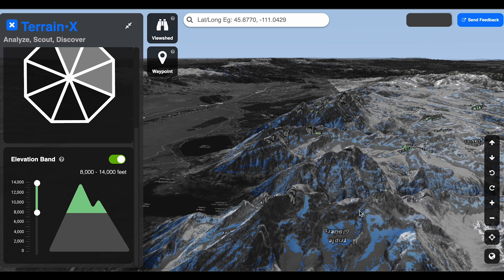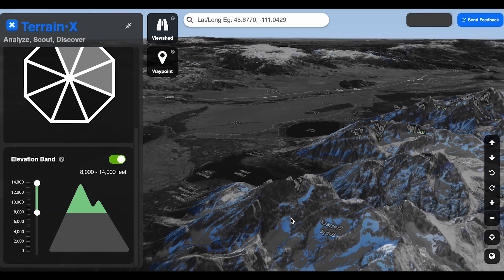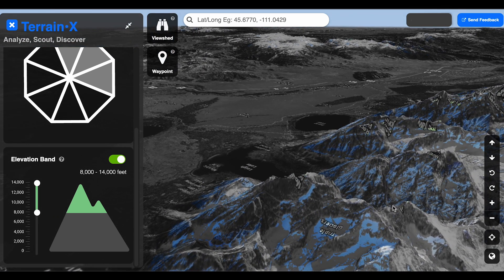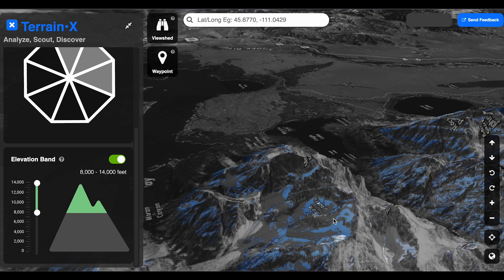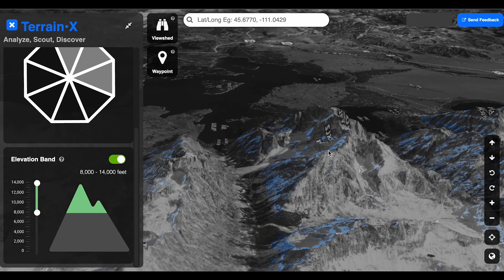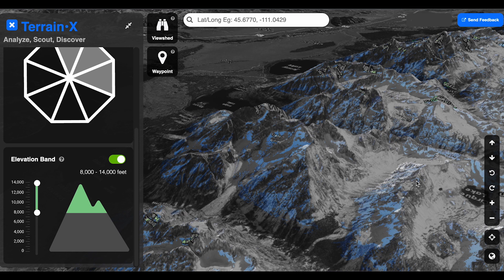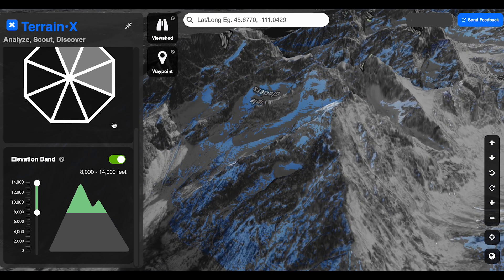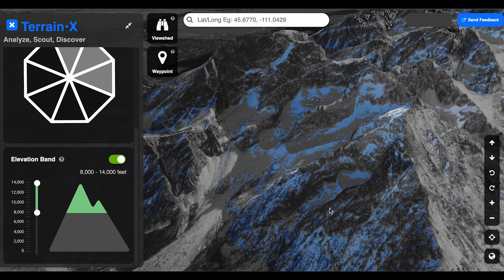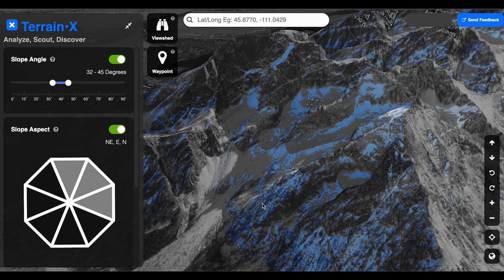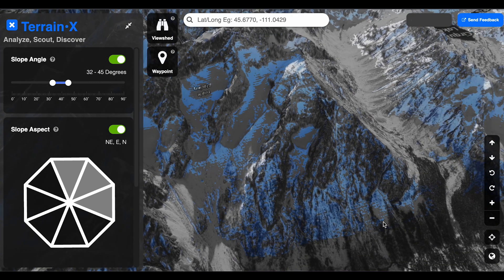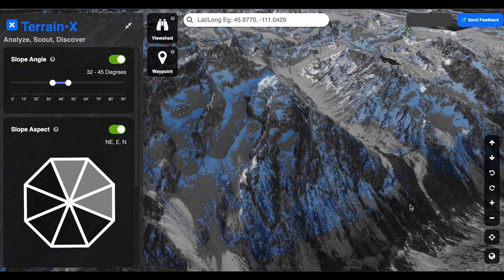Now I'm going to hold down the control button on my Mac, which allows me to get a 3D, 360-degree view of the terrain I might be traveling in. You'll see slope shading highlighting all of those areas. Everything lit up on my screen fits the criteria of north, northeast, and east aspects, all above 8,000 feet, and all falling into that range of 32 to 45 degrees in slope angle.